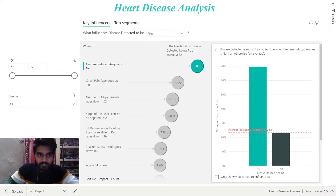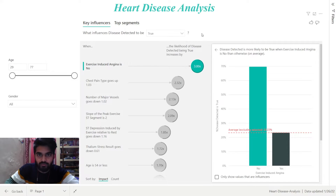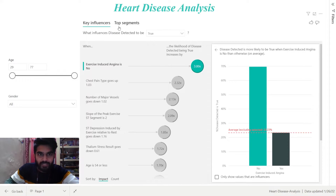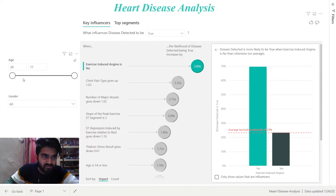As you can see, the visualization is filtered between the disease detected to be true or false, and it is currently selected as true. We can also see that we have two tabs here, namely Key Influencers and Top Segments. And there are two slicers named Age and Gender.